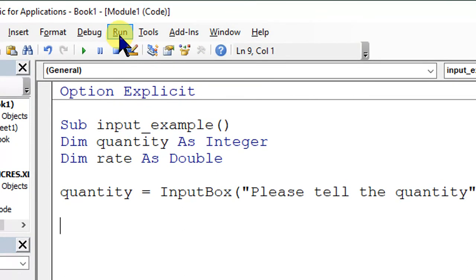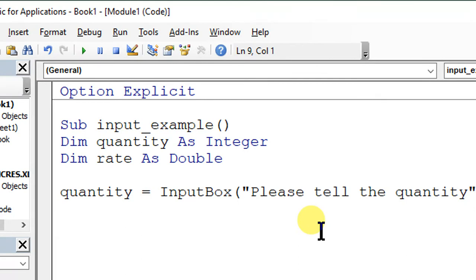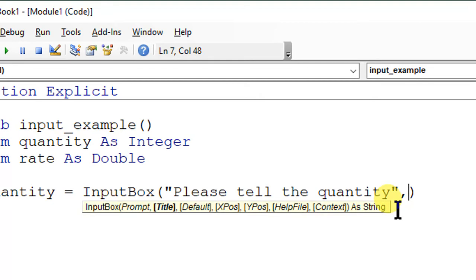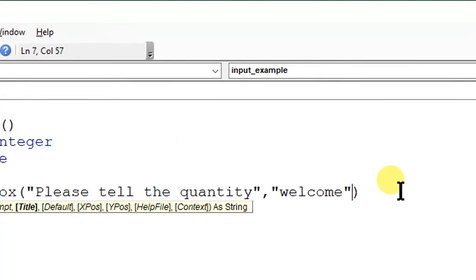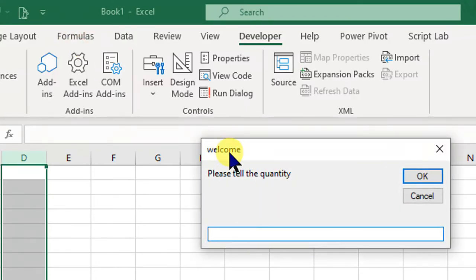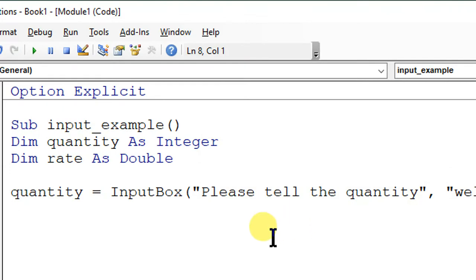Let's run this program. It shows 'Please tell the quantity.' If I enter 34 and press Enter, the program finishes because we haven't done anything else yet. This is how InputBox works. We can also add a title — for example, adding 'Welcome' as a second parameter. When I re-run, 'Welcome' appears in the title bar. By default it was 'Microsoft Excel'; now it shows 'Welcome.' I enter 34 again.